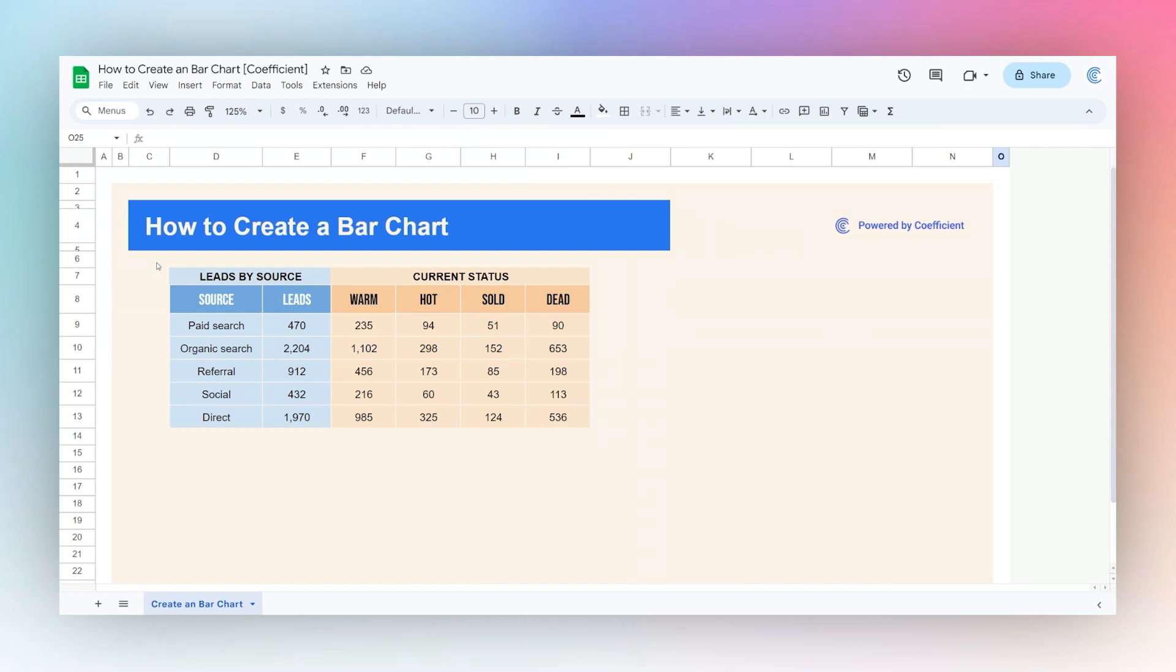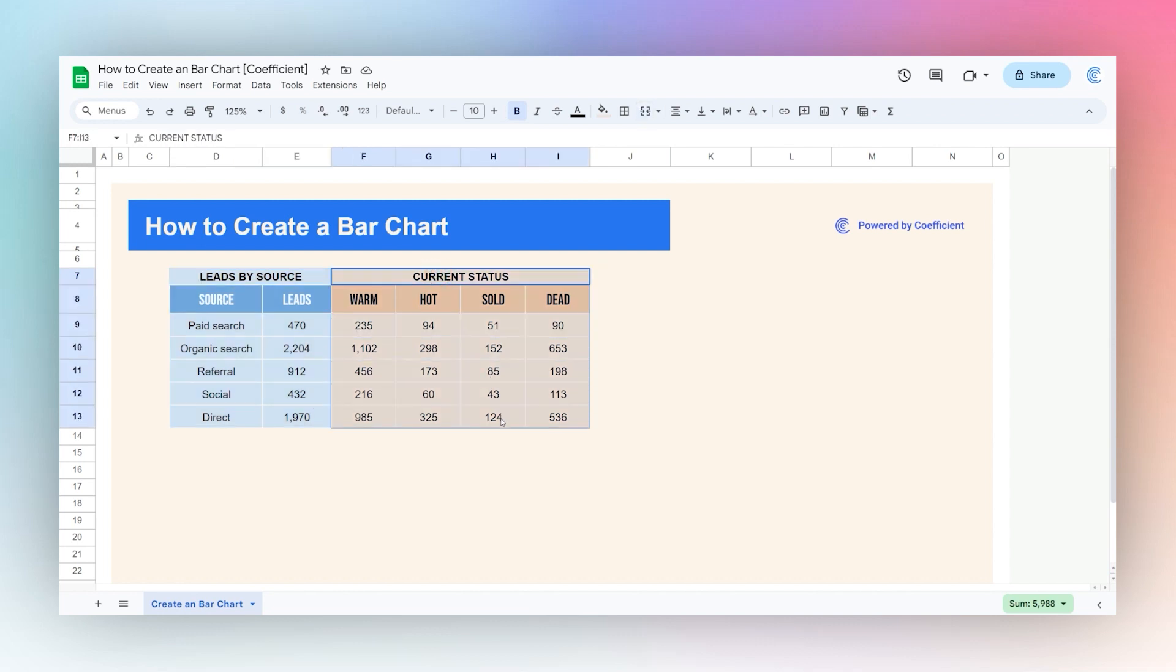Today we're looking at how to create a bar chart in Google Sheets. Here we have a data source with leads by source, and then we have those leads broken down by current status.